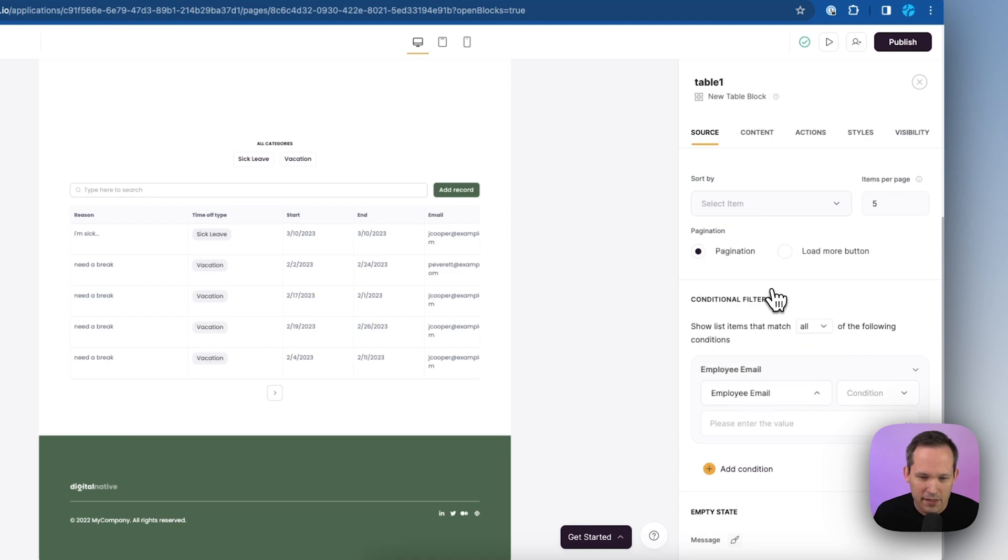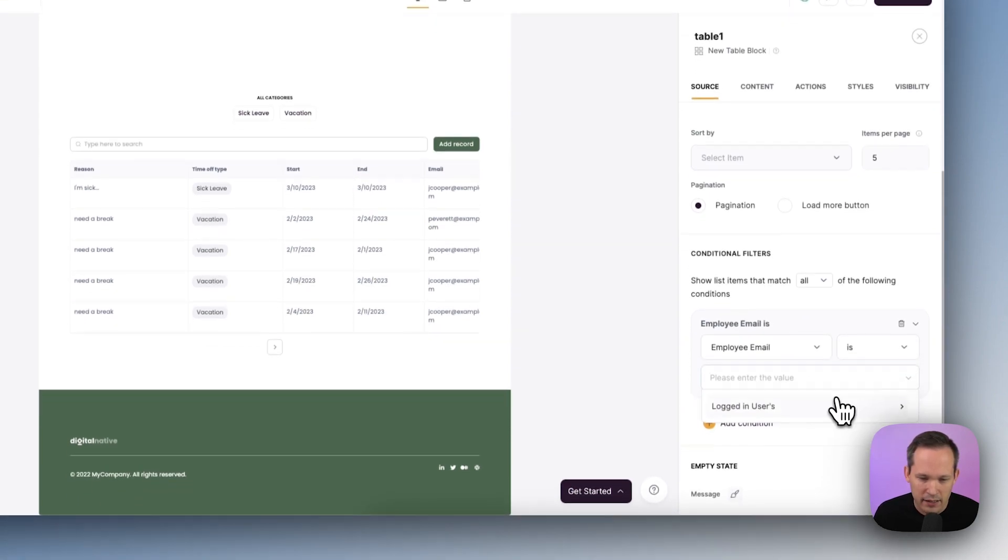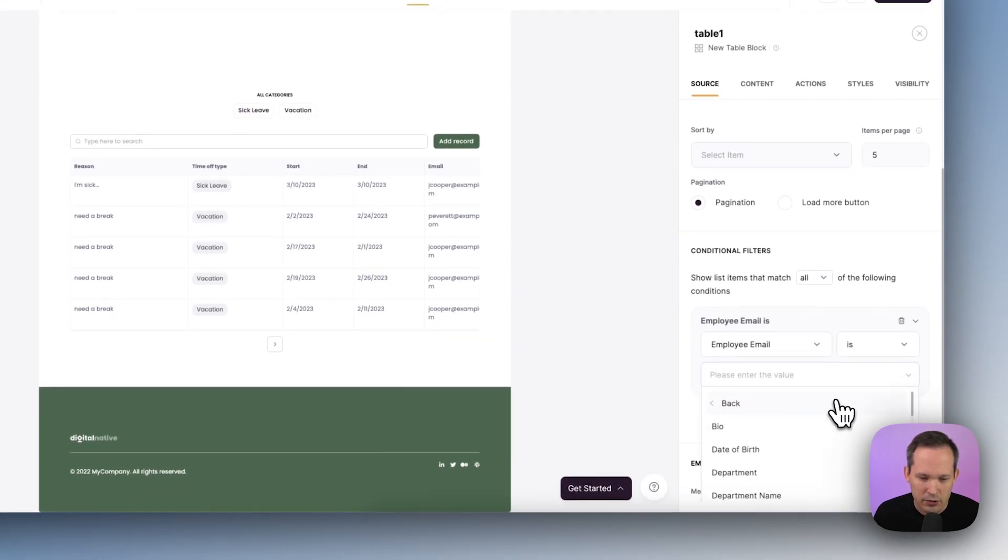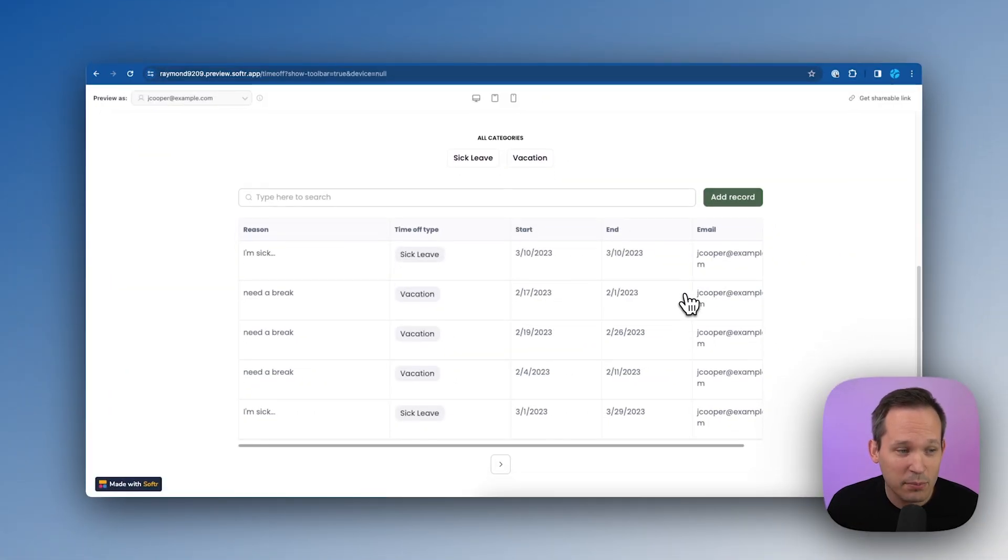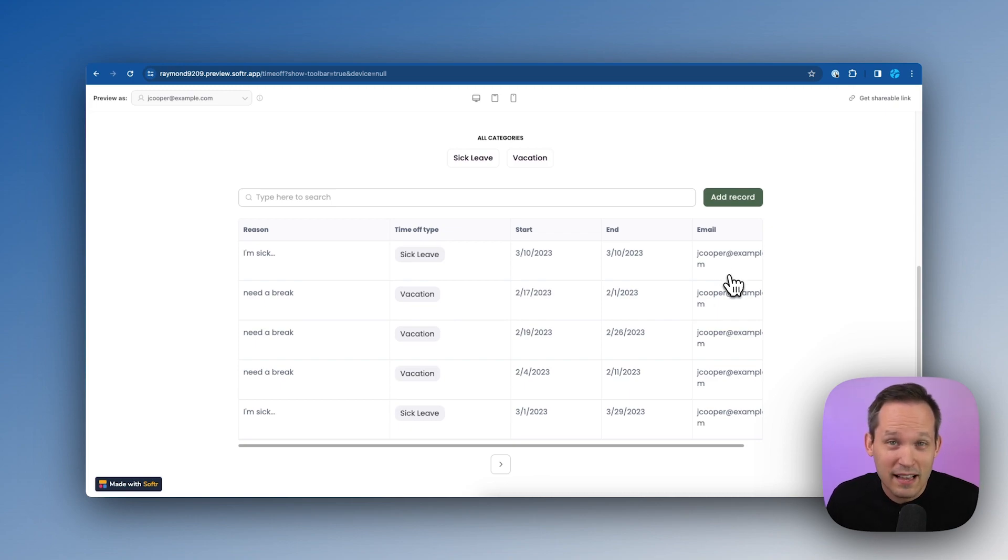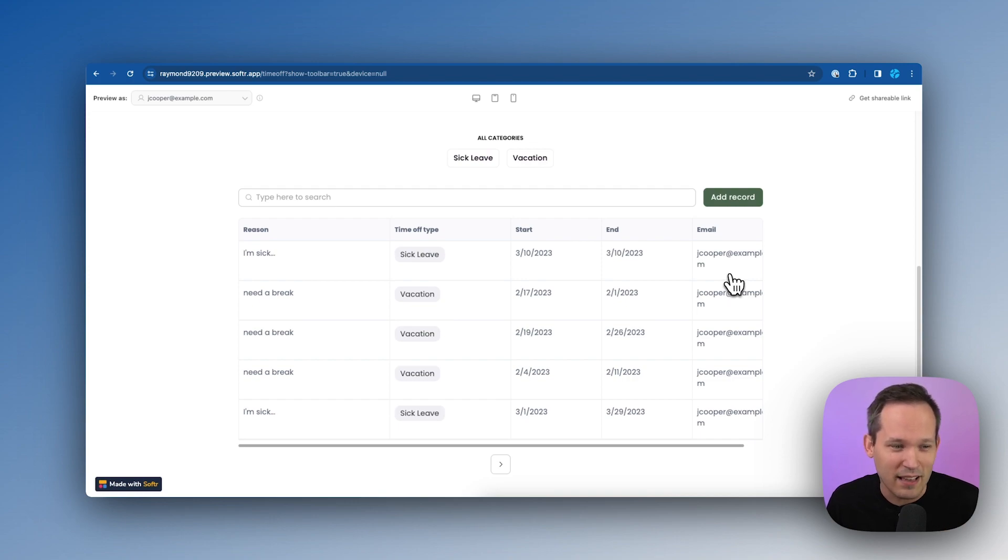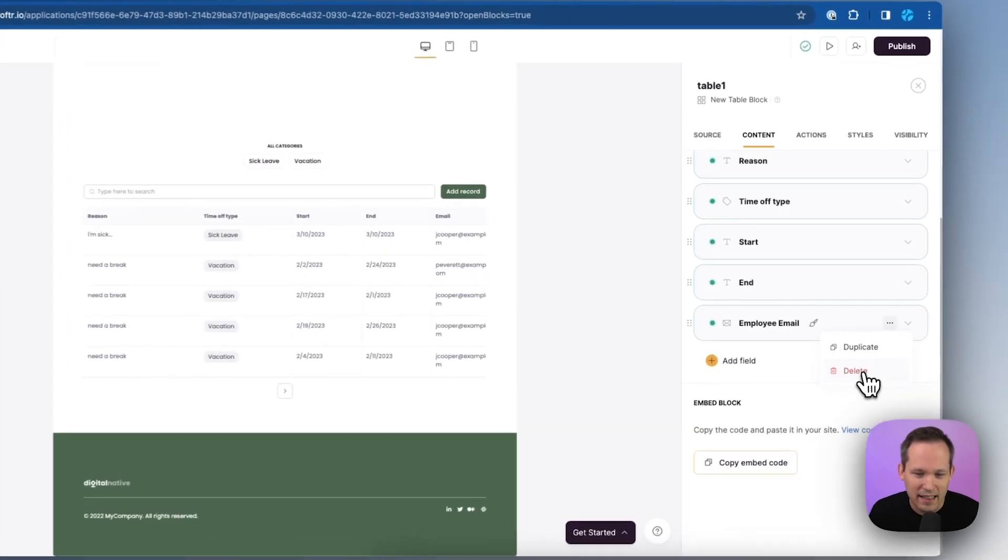We're going to add a condition here and it'll be a pretty simple one. We'll say if the employee email is or matches, and then rather than just putting a static value, we'll click here and click on logged in users. And we'll match that up with the email address. Now Jen's only able to see her actual time off instead of seeing hers and Pat's and everybody else's. And the last thing I do now that we fixed this is I probably don't have to see my email address. I just know that this is my time off. And so we can easily delete that extra column.